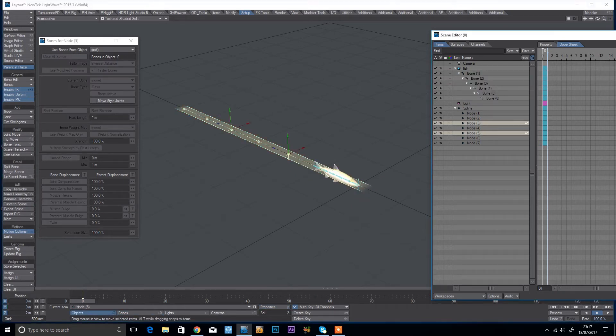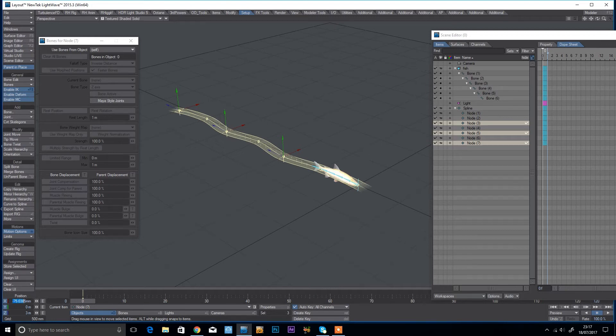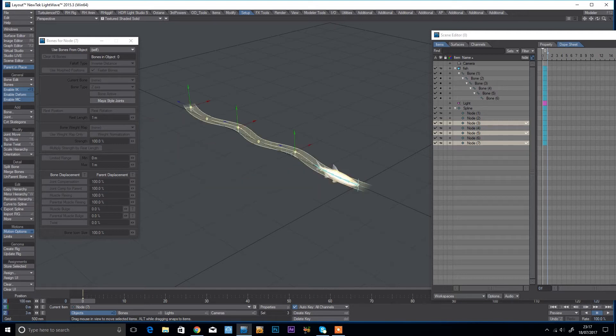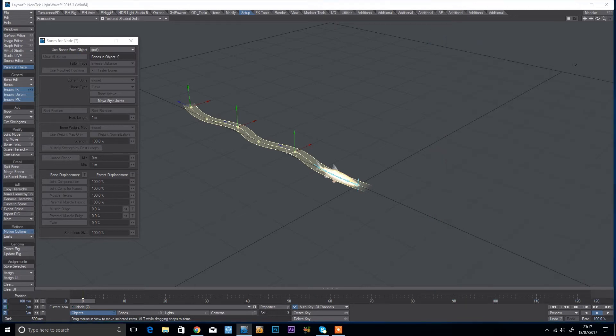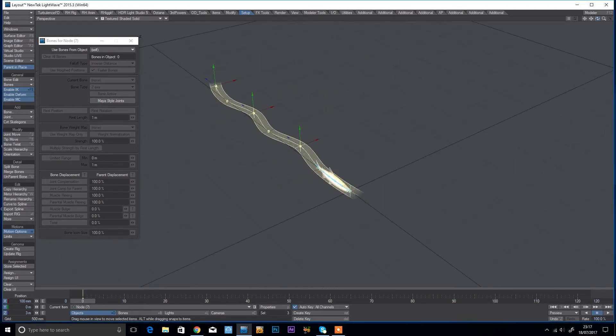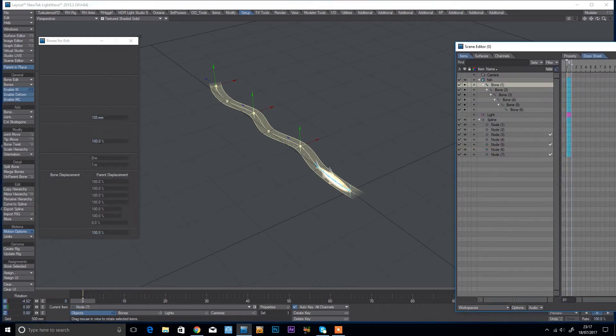So what I'm going to do is I'm going to take 3, 5, and 7 and I'm just going to offset them by the same amount. So let's try just like 0.1, 100mm, and that should give us a nice kind of wave in our fish animation.